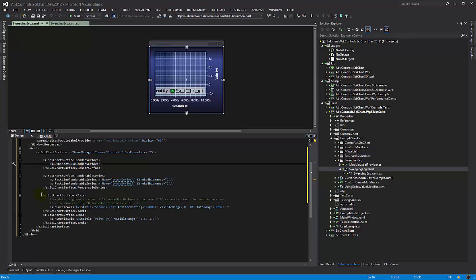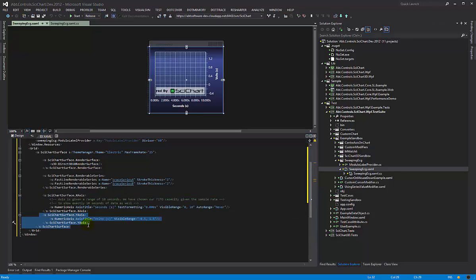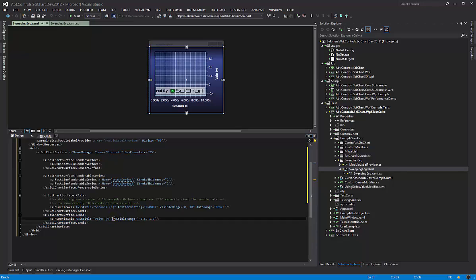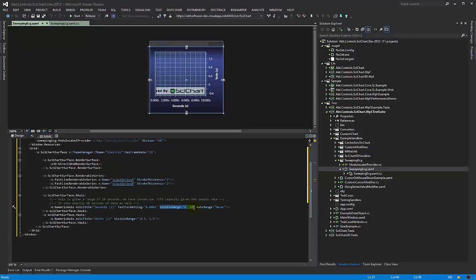And I'm adding an X axis and a Y axis. The Y axis visible range has been chosen to fit my data and I have an X axis visible range of 0 to 10.